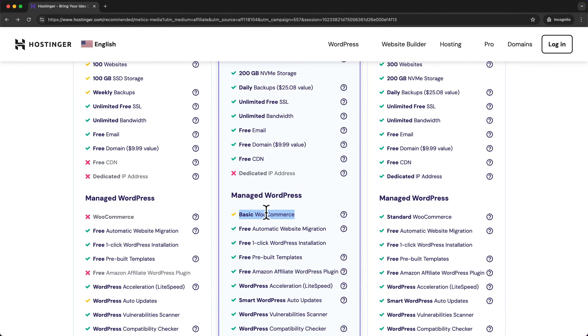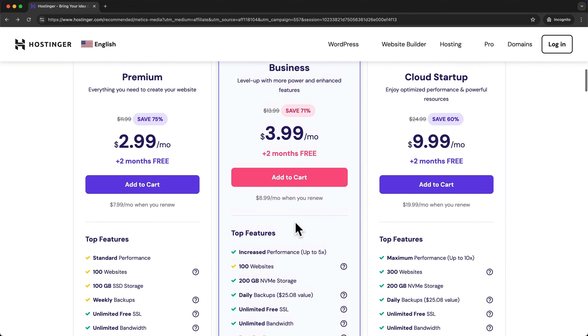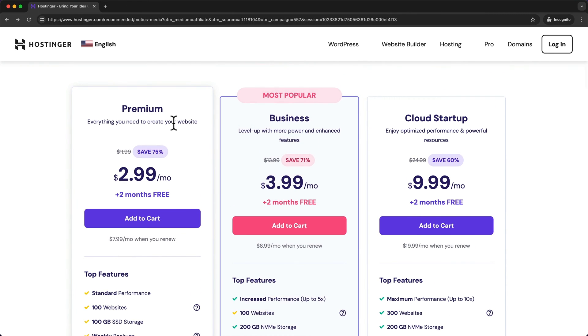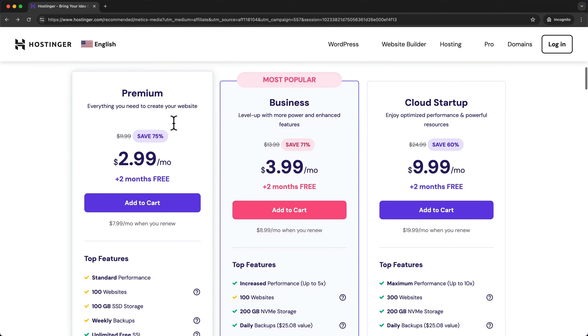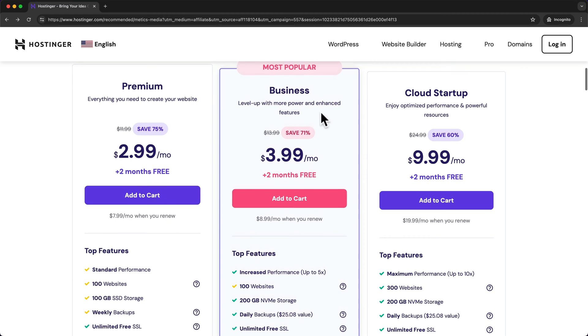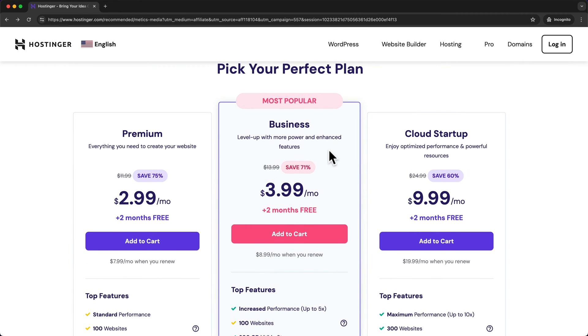And here on this plan you get some additional WooCommerce features. Now if you're a bit on a tighter budget you can also look at the premium plan and follow along with this tutorial no problem. But if you're looking for the best performance then I would go with the business plan right here.